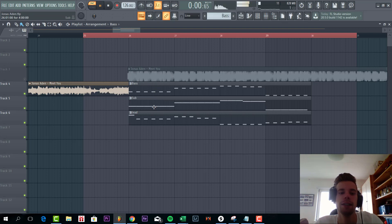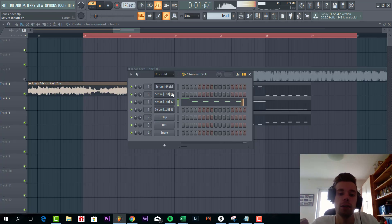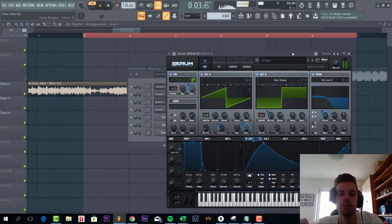First we have the bassline, sub bass, and the lead. So we're gonna remake the lead first.